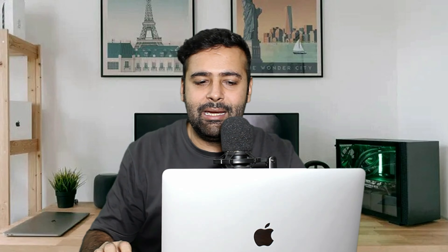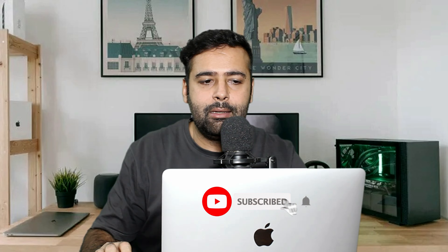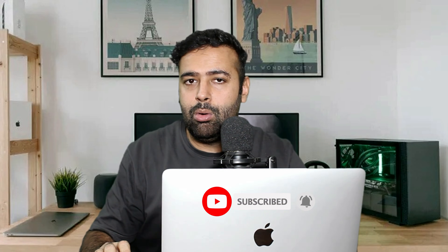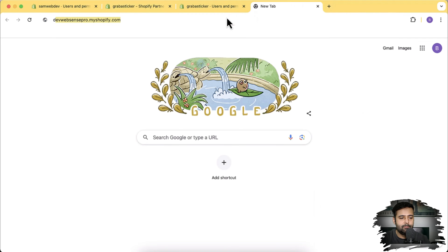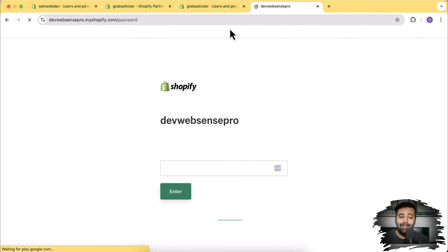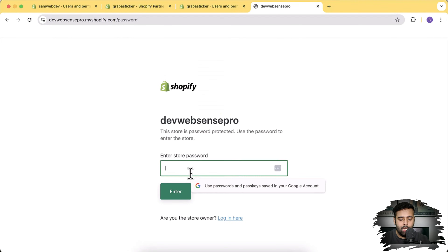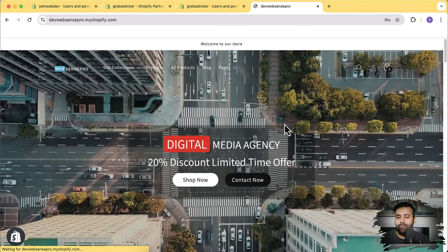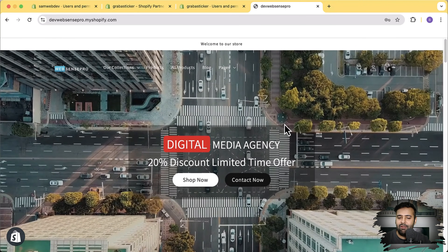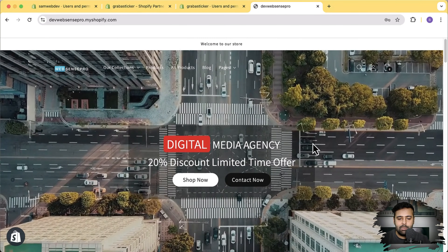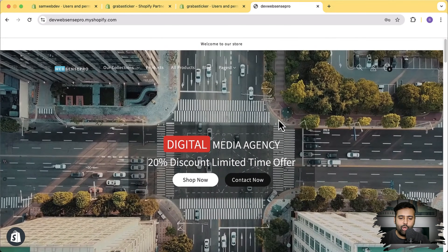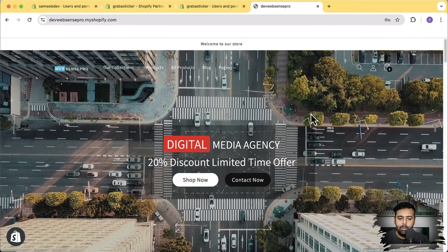That's another way to transfer ownership. Those are the two methods of how you can transfer the ownership of a Shopify store. Make sure to comment on the video. I've created multiple videos where we build cool-looking sections, and you can simply copy and paste the code to enhance the layout of your store on your own without needing a developer.